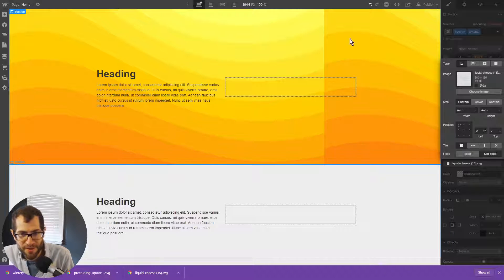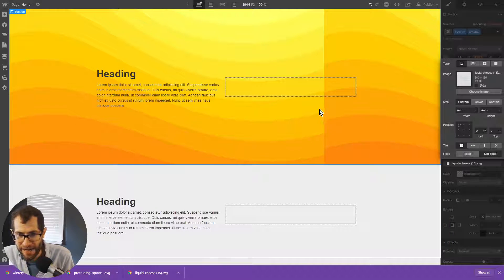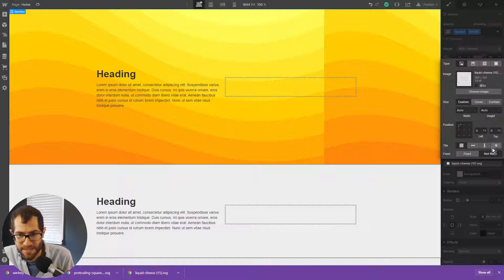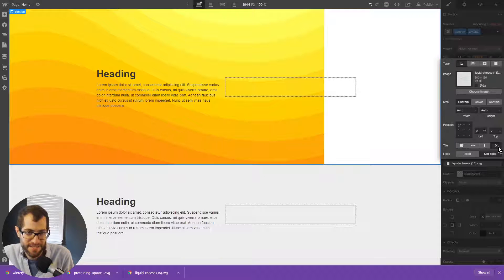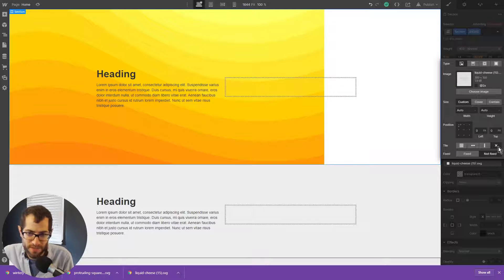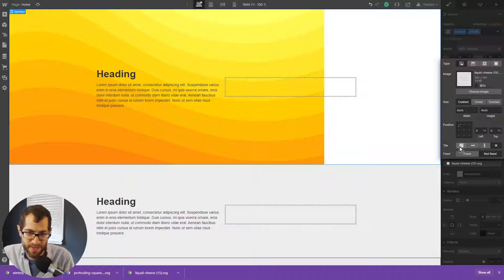If you notice, it will have some tiling going on. So if I remove that, you only show the background once, which is what we're going to want.